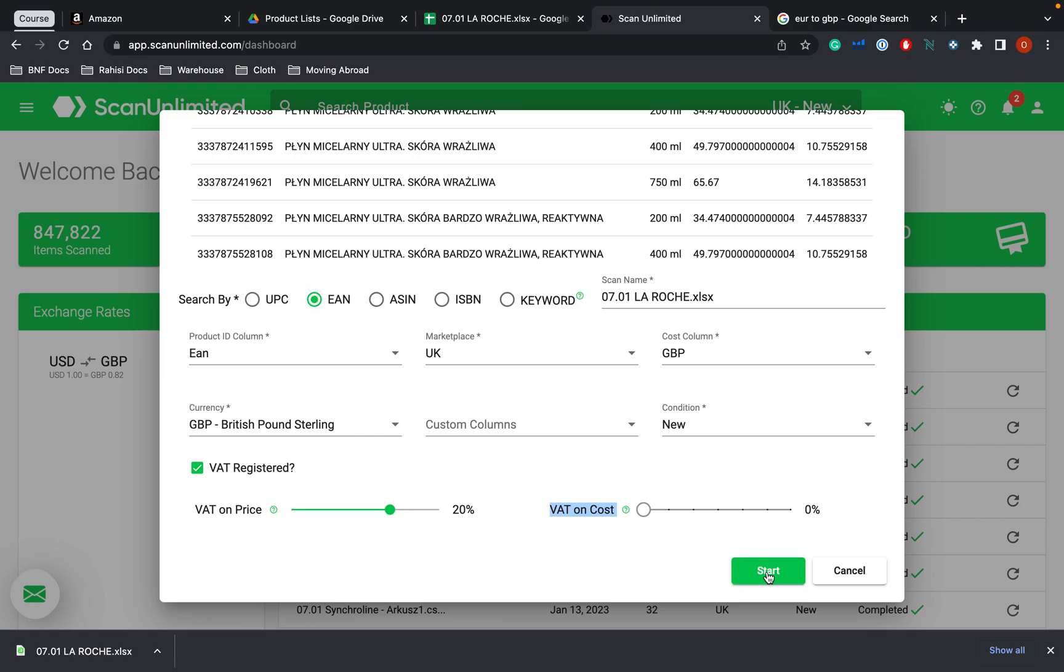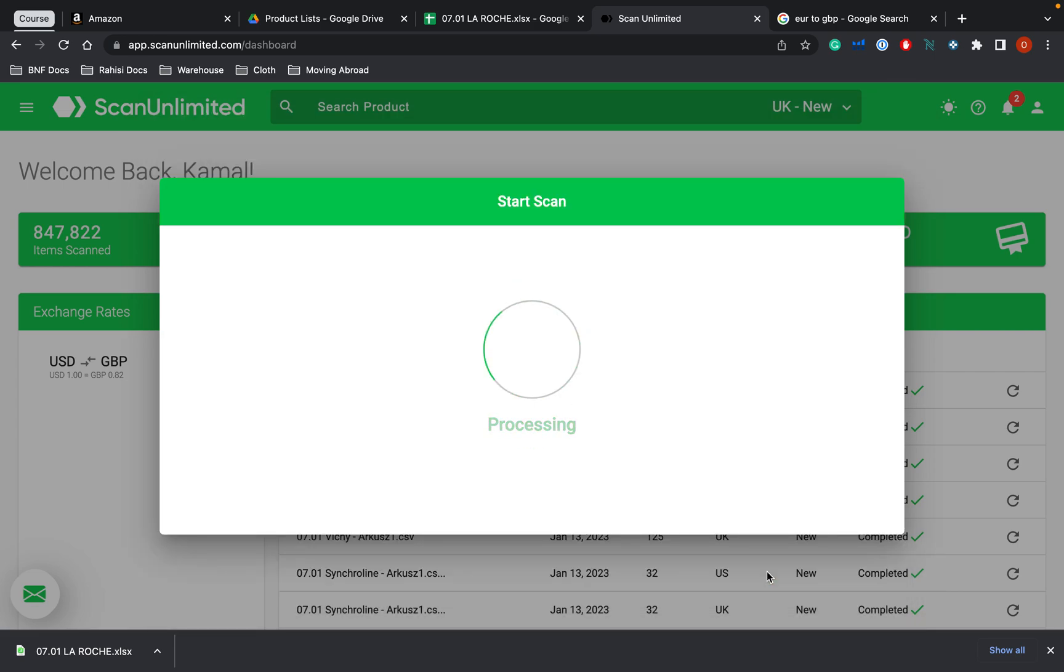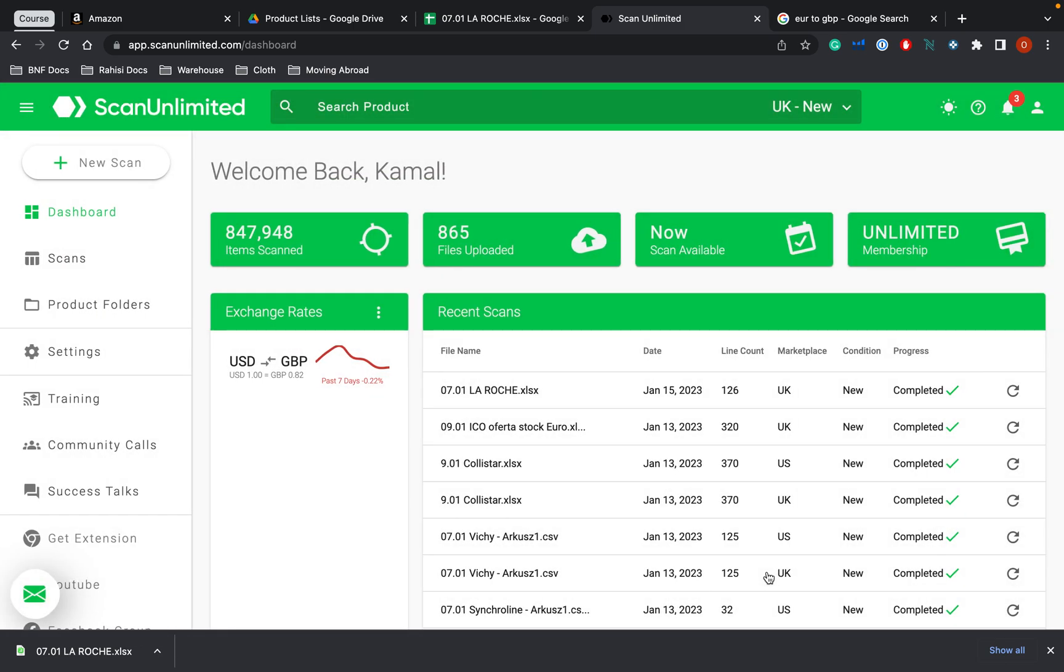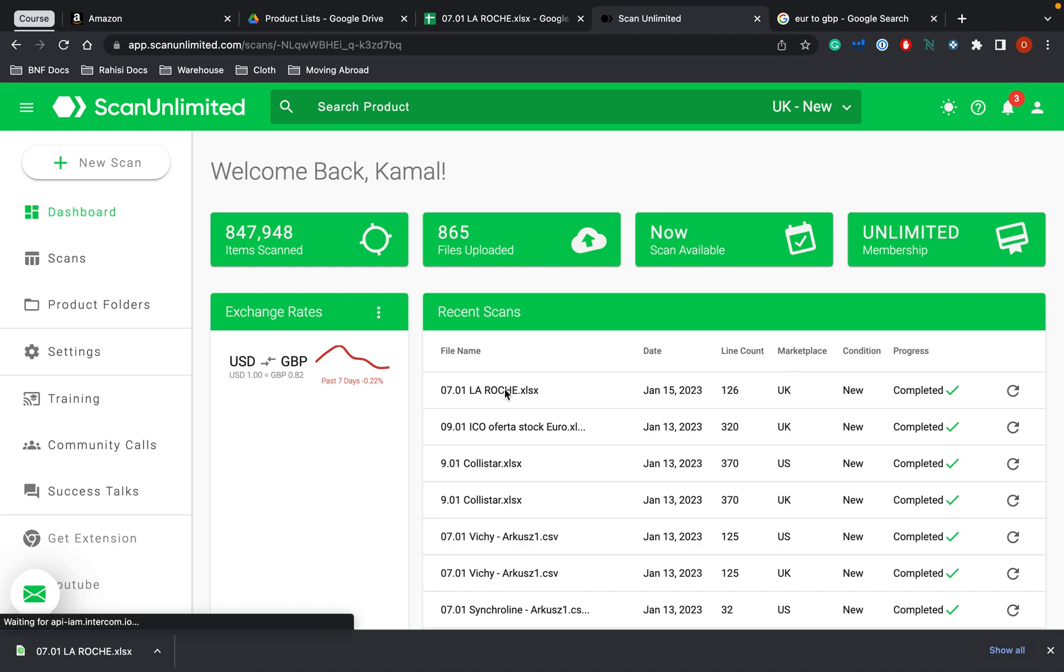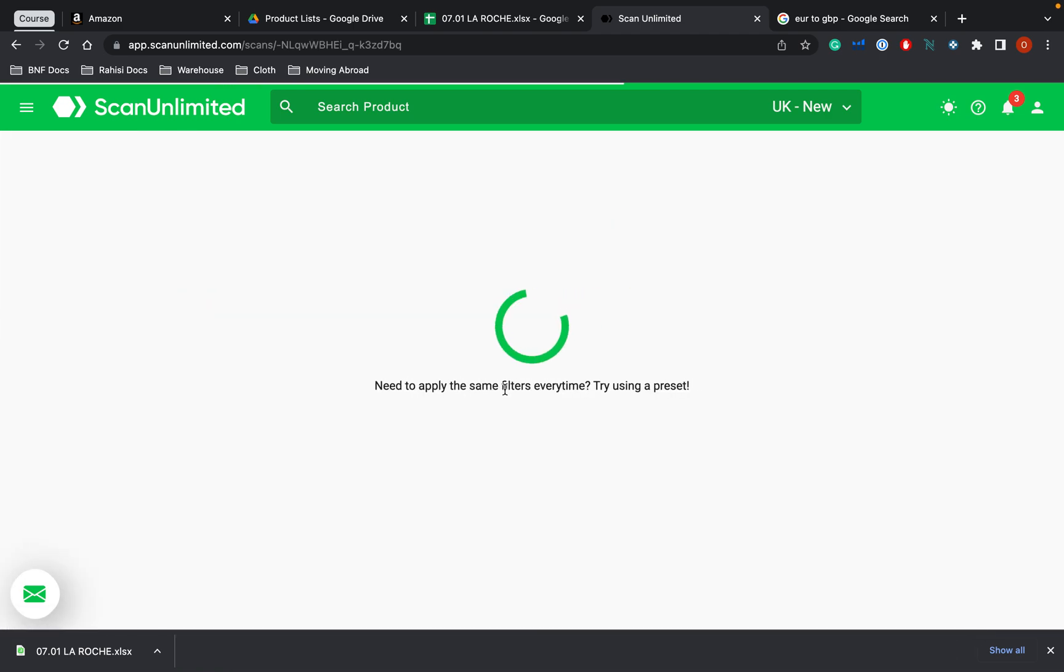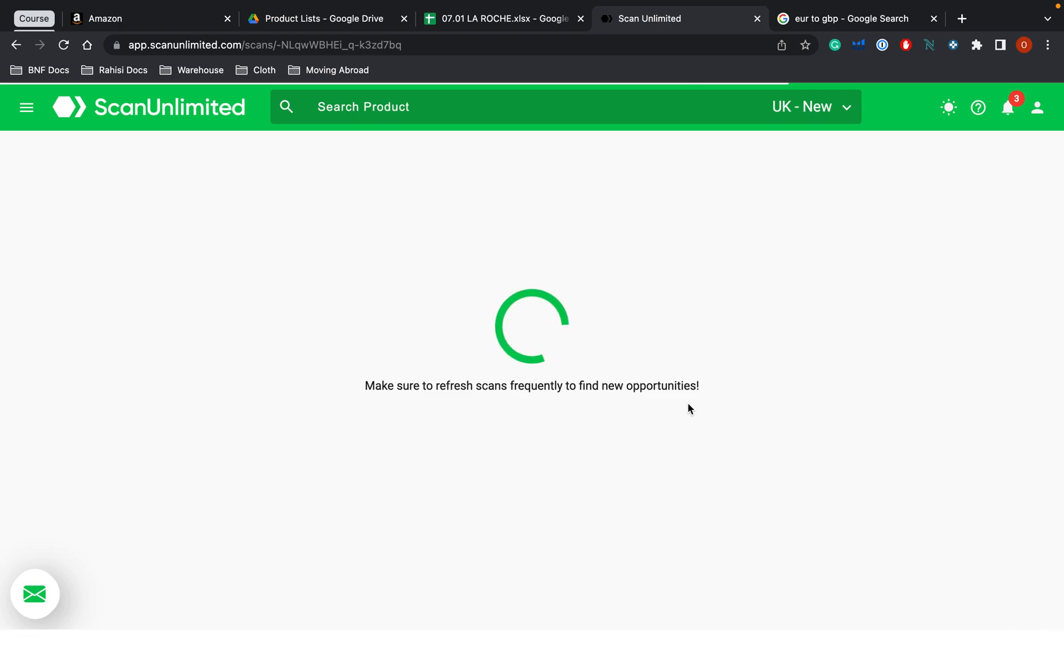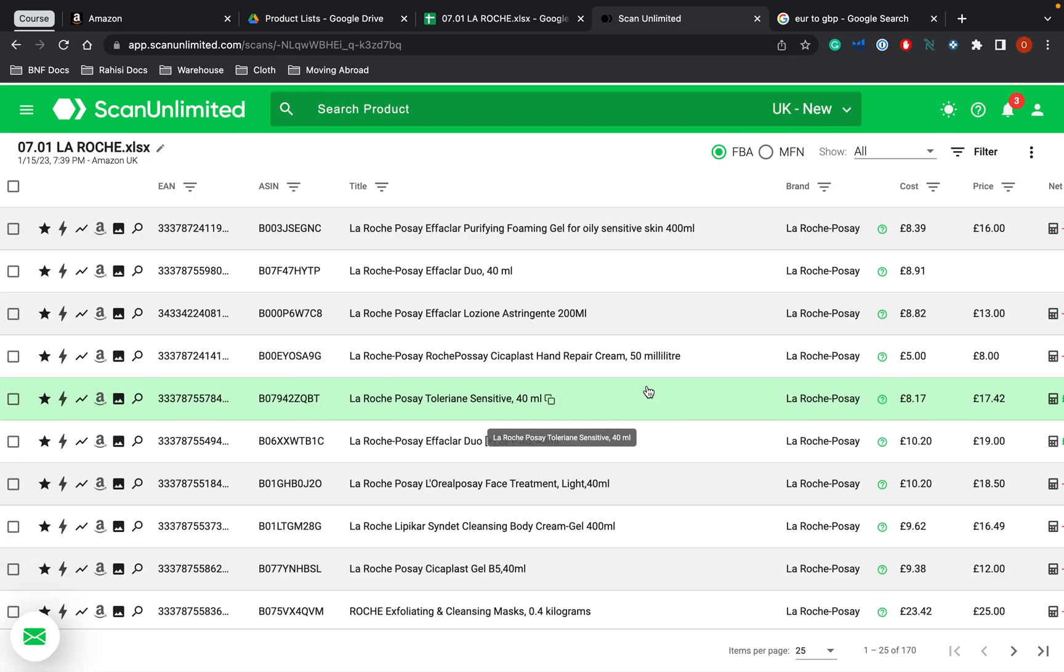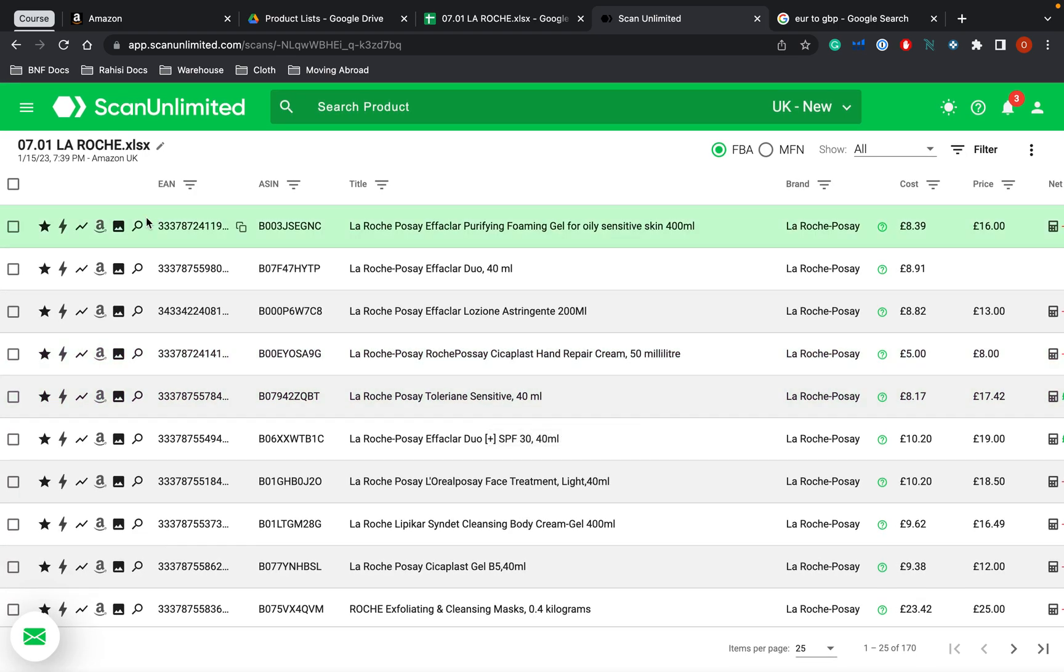And this will simply go through and find all of the products that it can find. And it takes just a little minute. And as you can see, that one just here is all done. Now, if I click into here, it will show me all of the products that Scan Unlimited has managed to find. So as you can see, these are the EANs of the products.